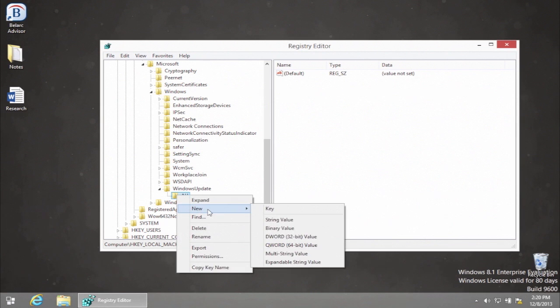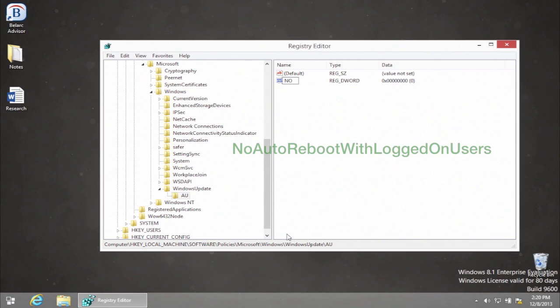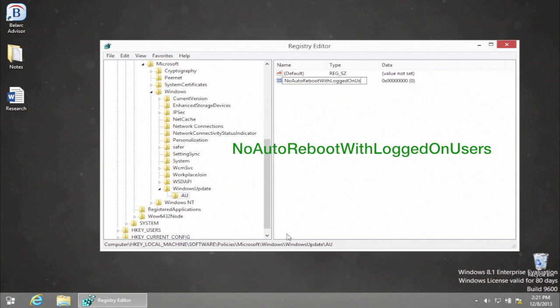From the little window choose New and DWORD 32-bit value. Create a new 32-bit DWORD called NoAutoRebootWithLoggedOnUsers.